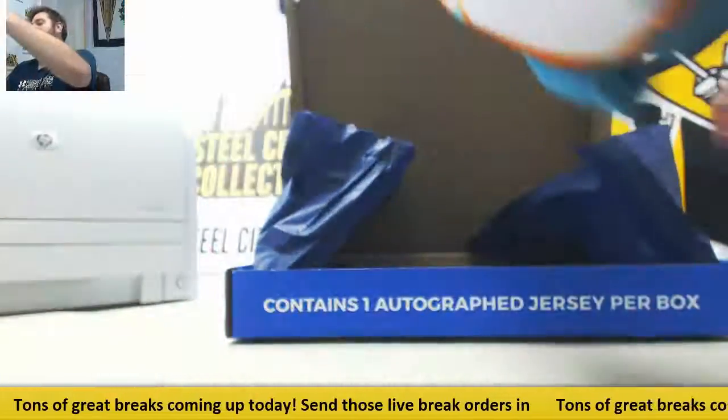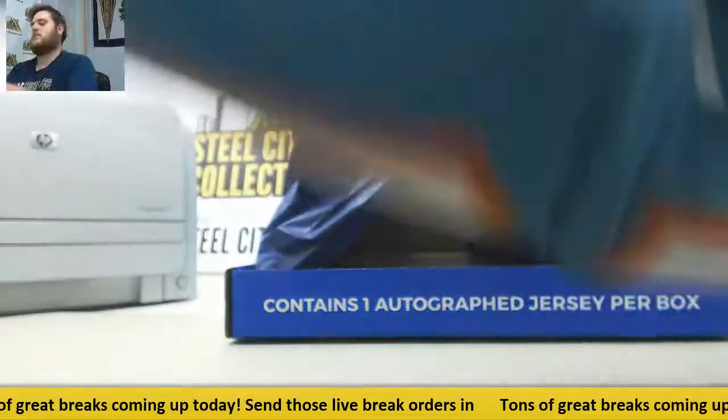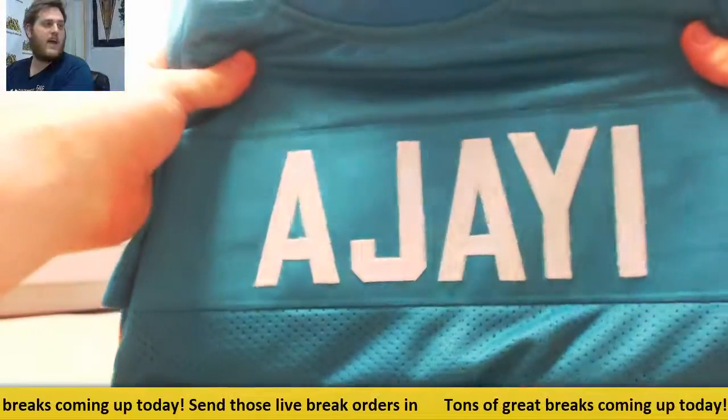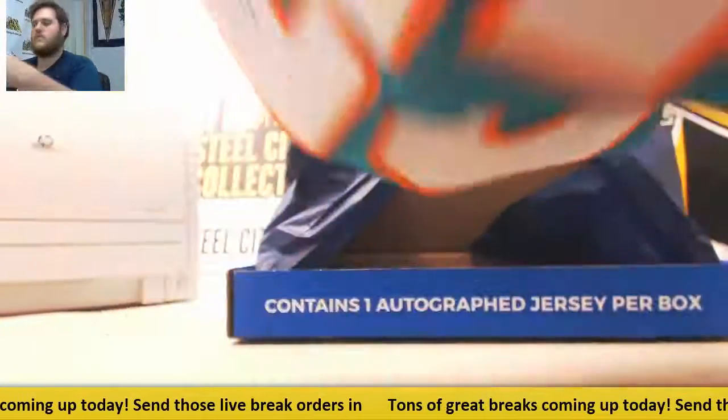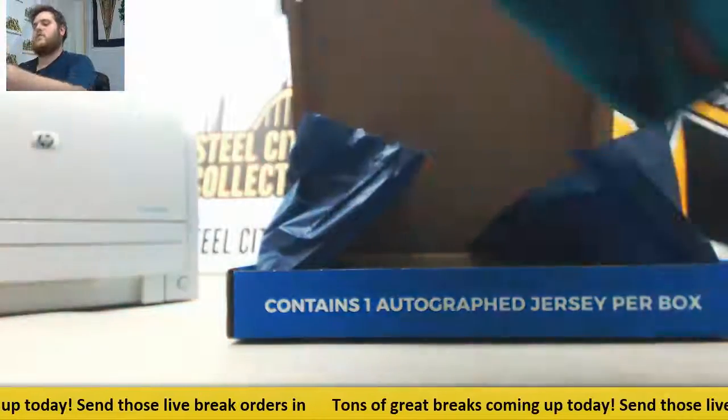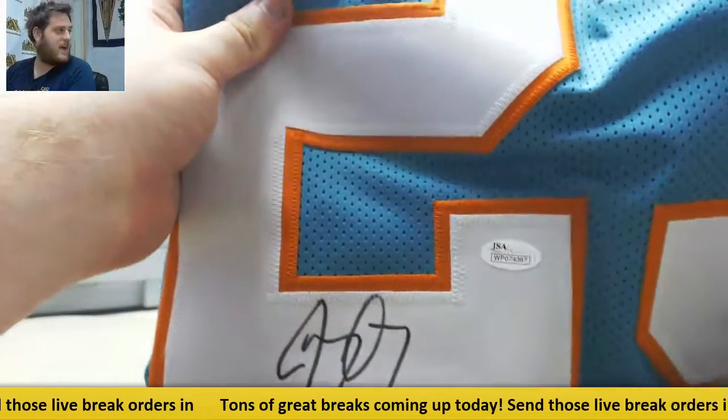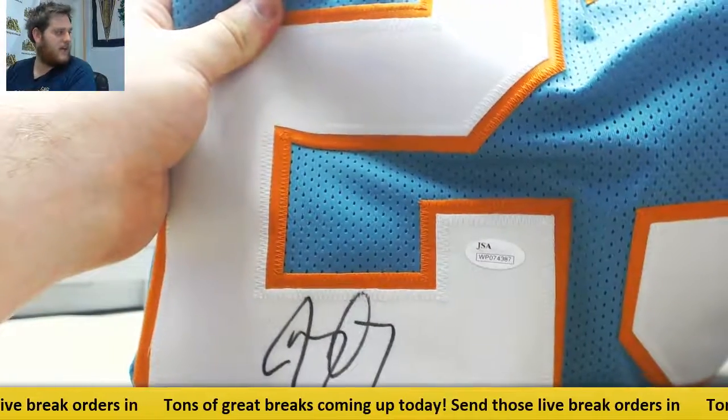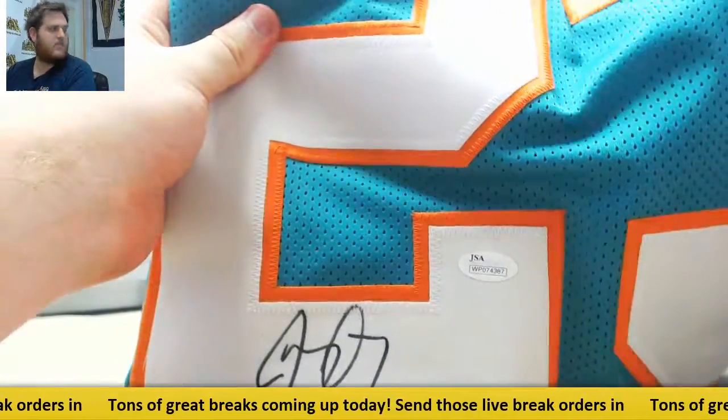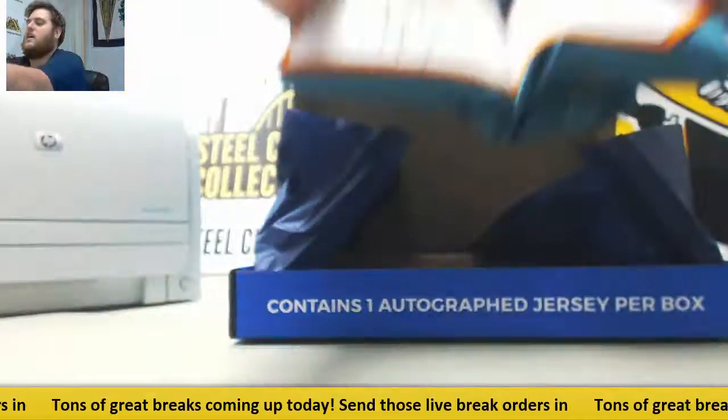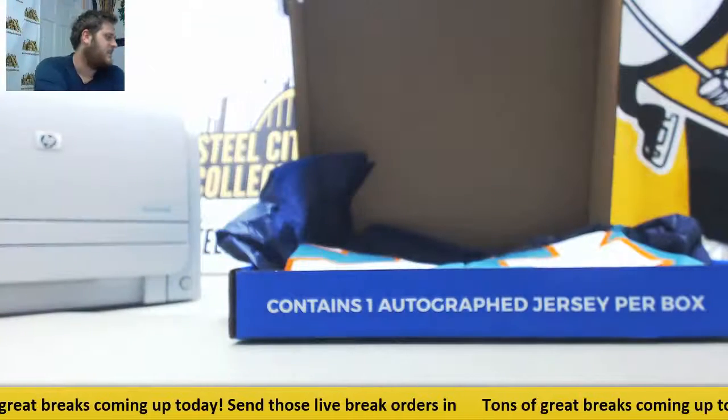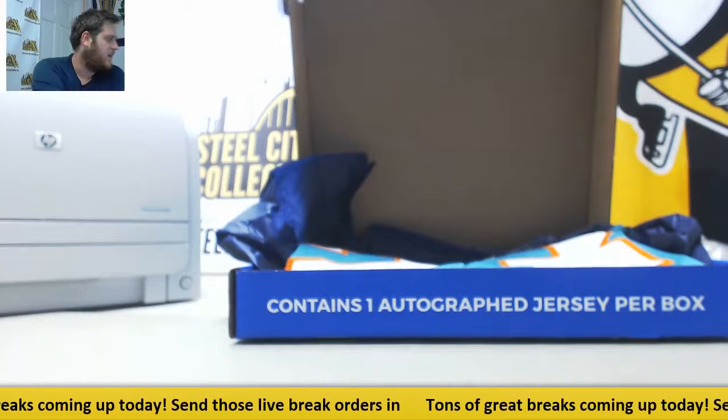Going to the Miami Dolphins, Jay Ajayi. Miami Dolphins, Jay Ajayi. Going to Miami. I believe that is the AFC East, I think.